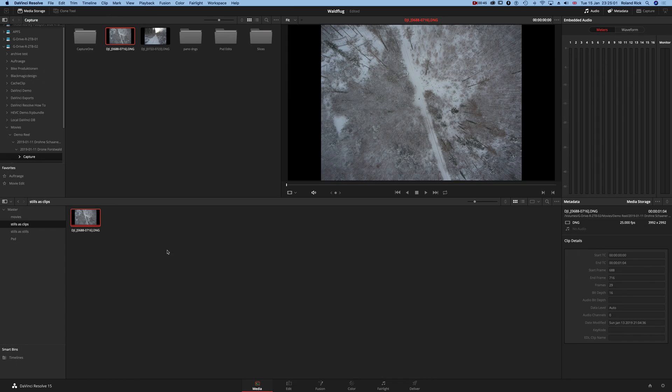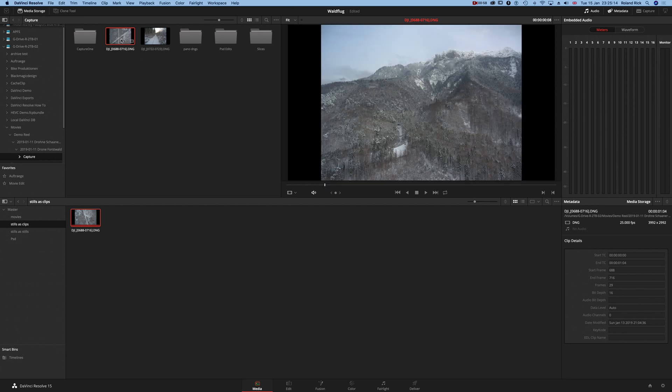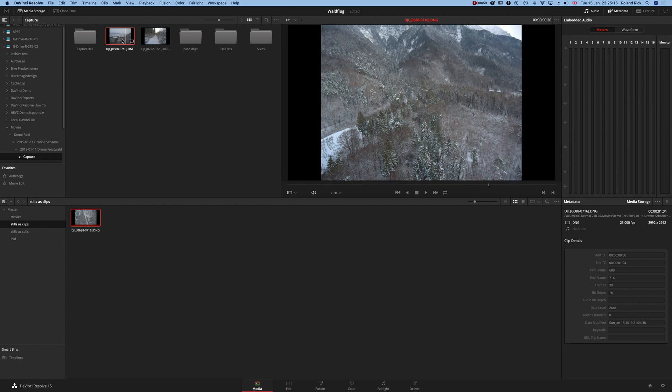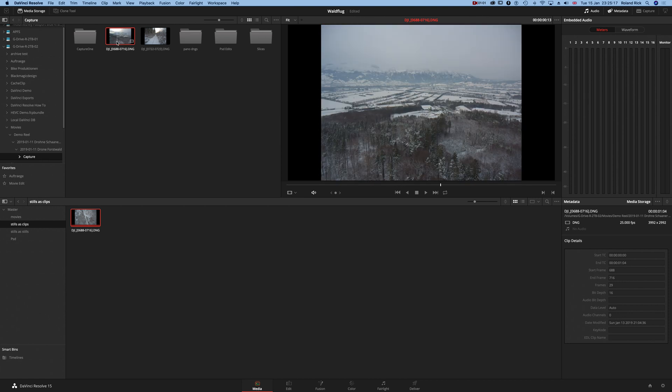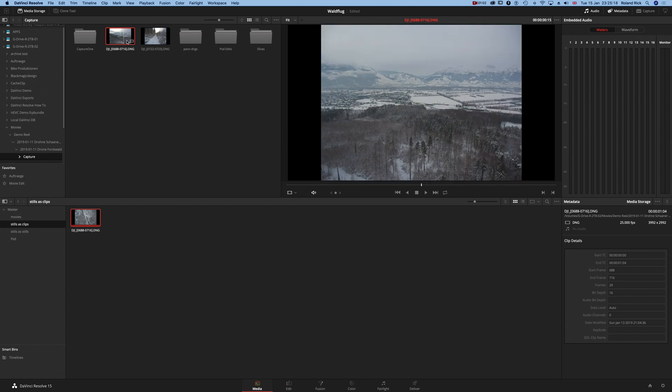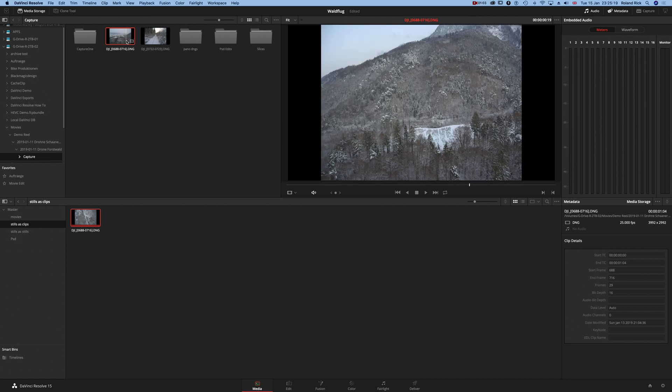Now DaVinci Resolve jumps automatically into the media tool. Your media pool is down here and your real physical media storage is up here. By default, the single images are already combined to a clip here as well.